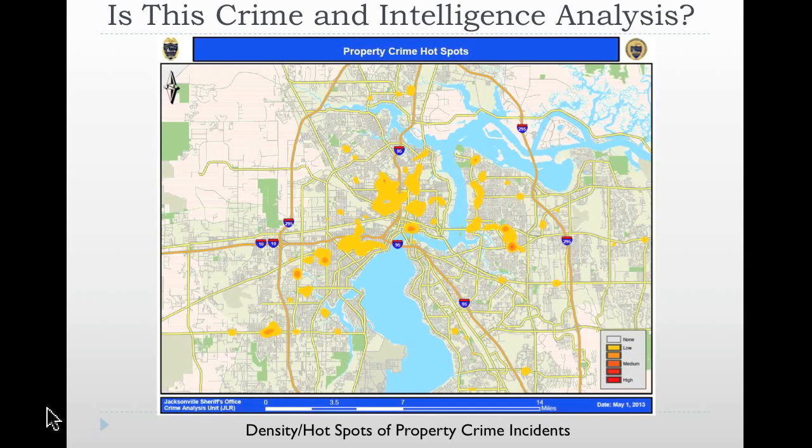Next, we see a density map of hotspots — property crime incidents that have occurred in a particular area. This is actually a map of Jacksonville, Florida, and it shows you where there are high levels of property crime occurring within the jurisdiction.